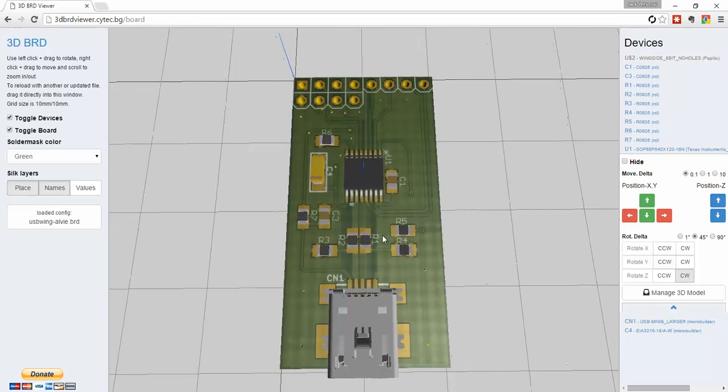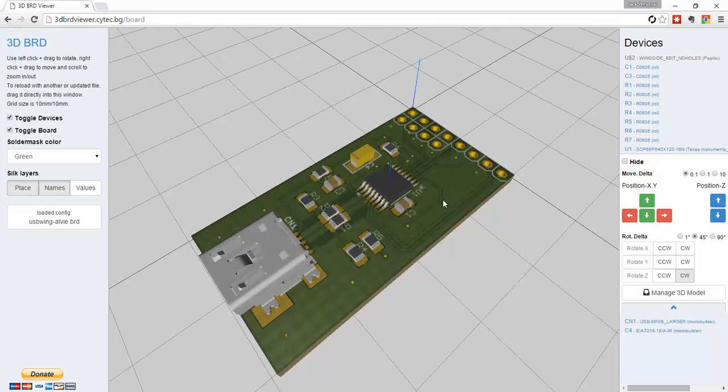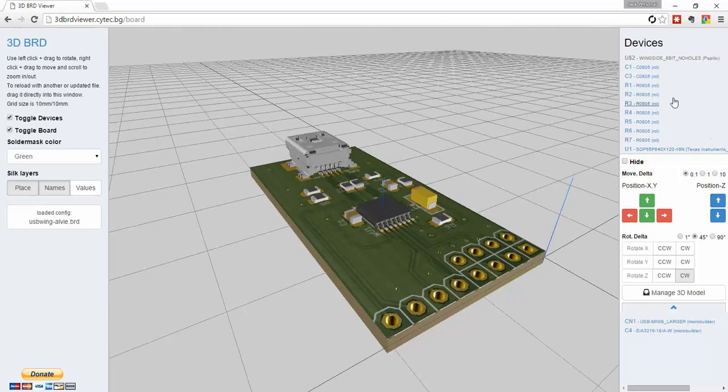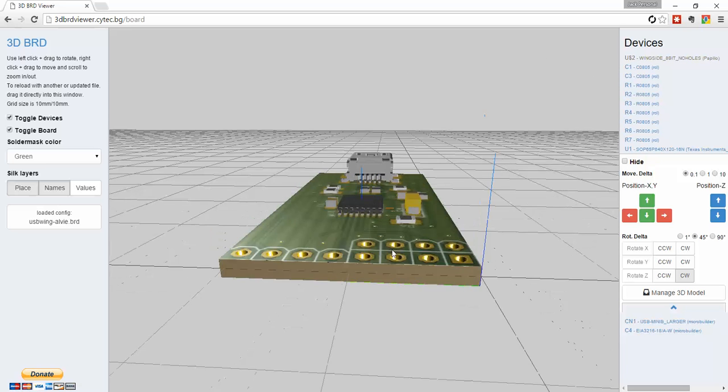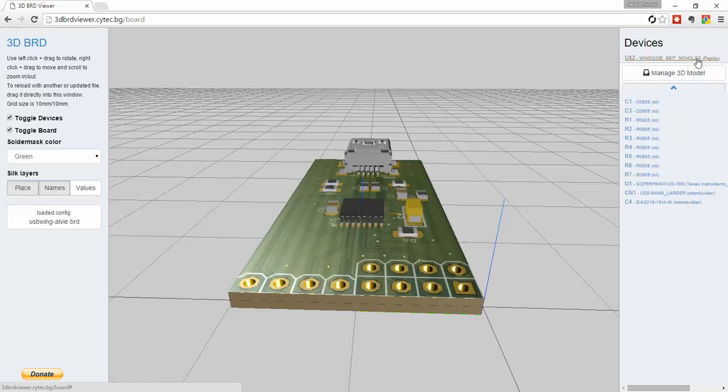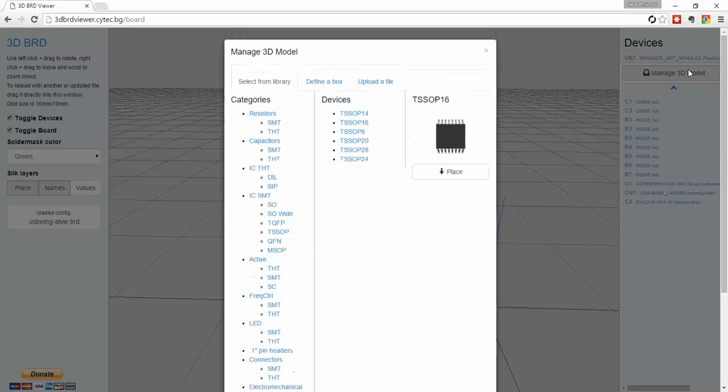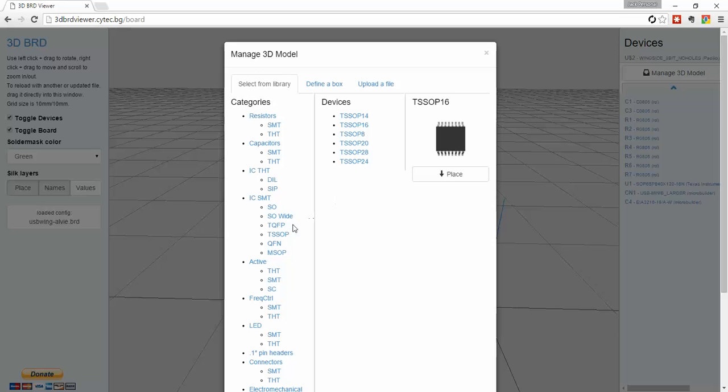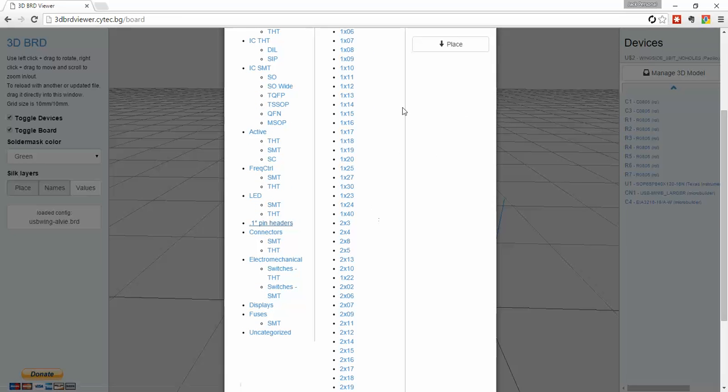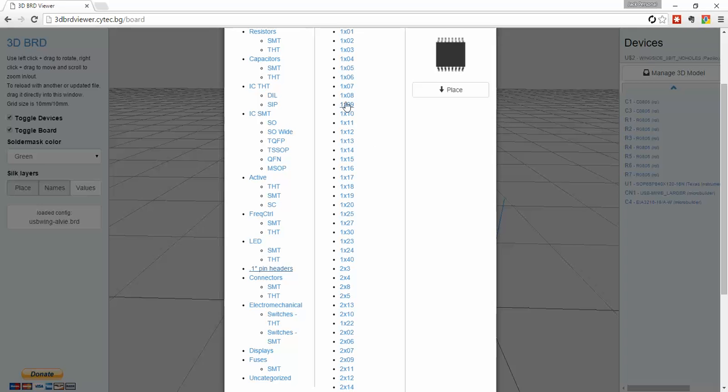And voila, that's pretty good. Okay, and so for this, we'll just kind of fake it. Let's just do 0.1 pin headers. Let's just do 1 by 8.